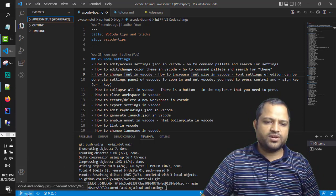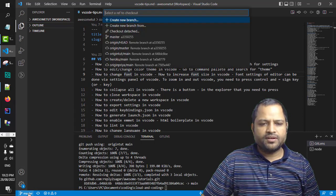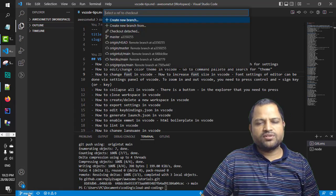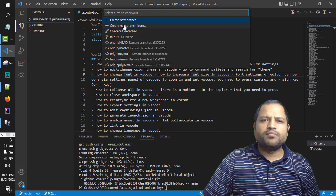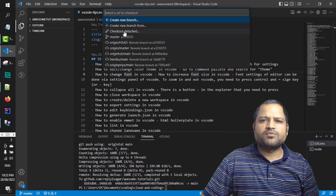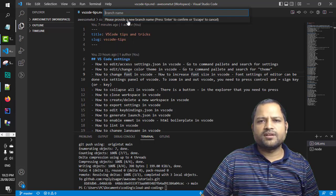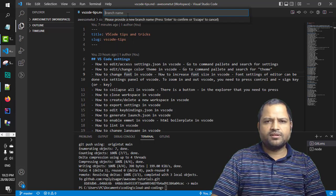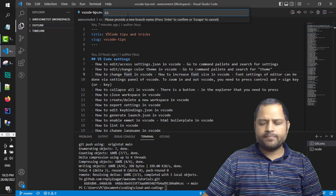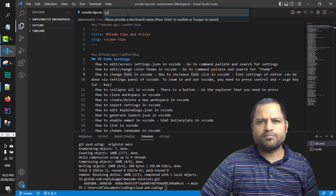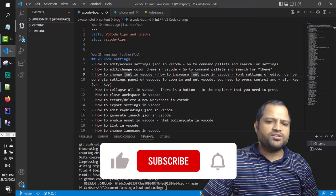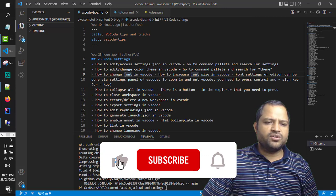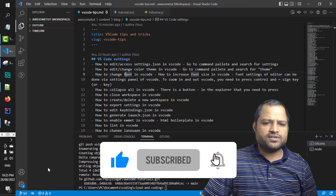Let us create a new branch. I just clicked on the master and it is showing a menu. I'm going to create a new branch with the name B3, then press enter. The B3 branch is created and it is also checked out automatically.